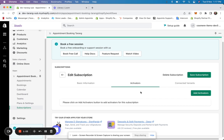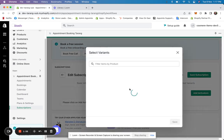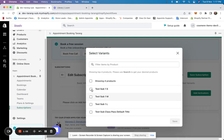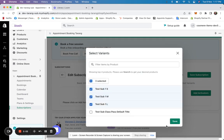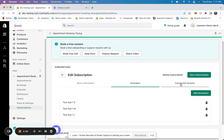These are the products in which this subscription will be shown. I'll click here. In activators, I'll see all my products — I'll click on these three. This becomes the activator. Connected variants are the variants that you can book.